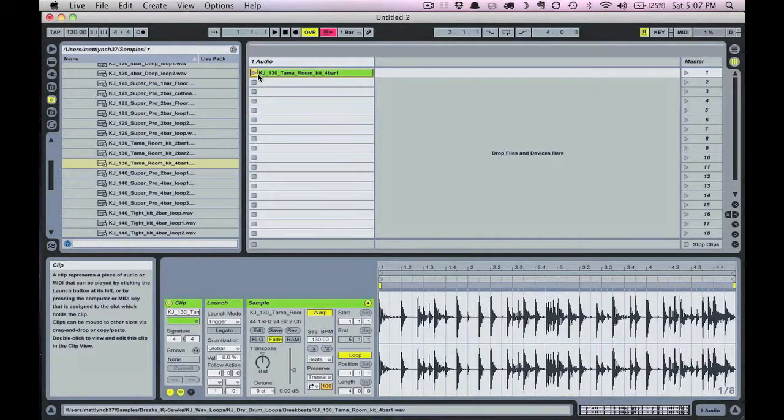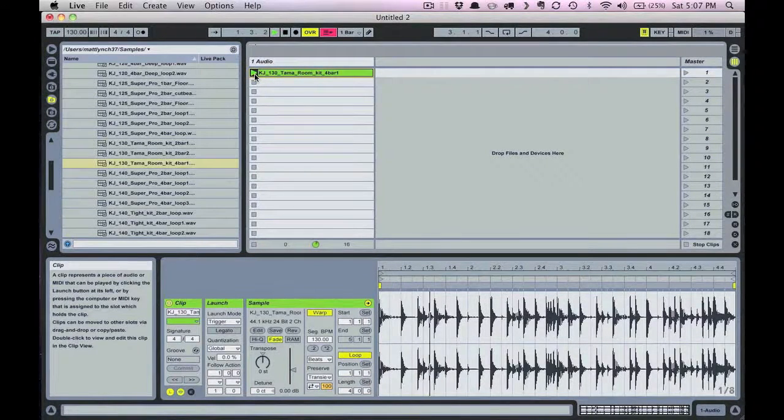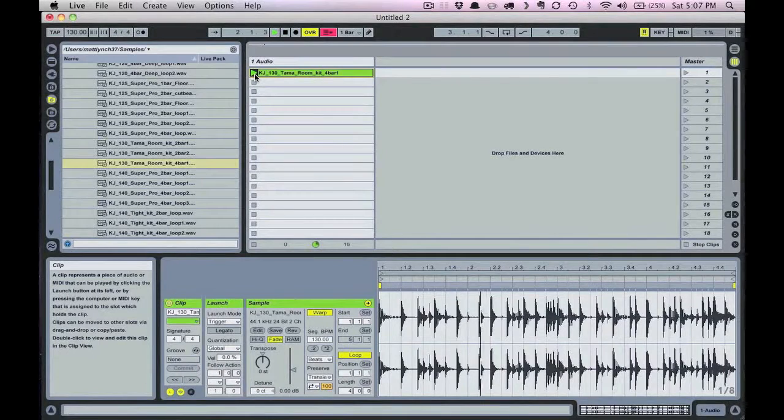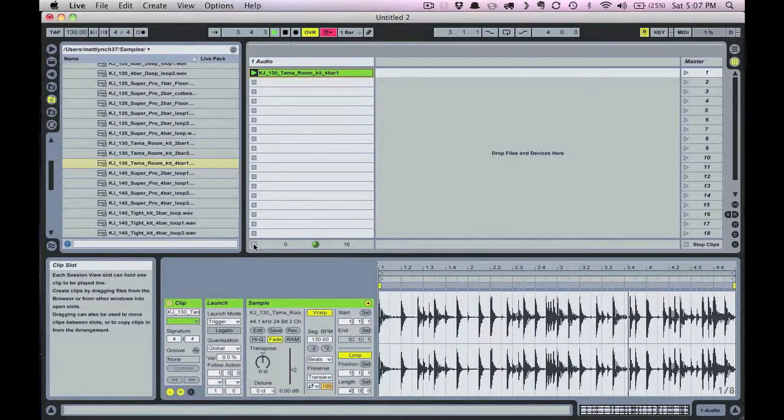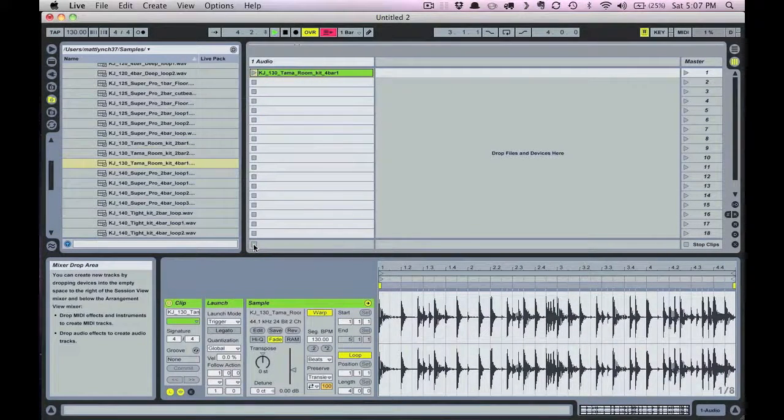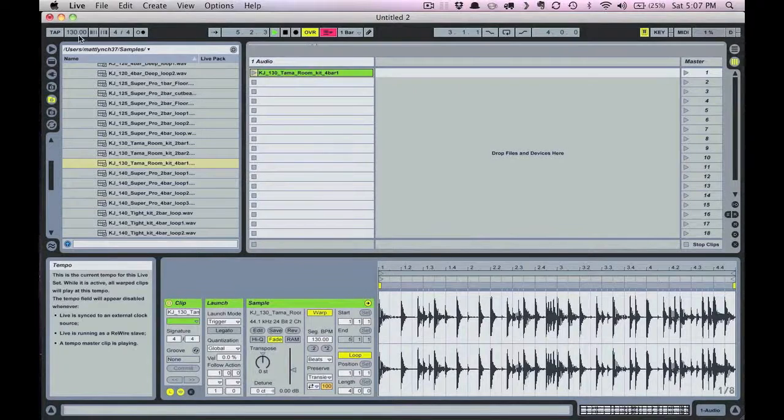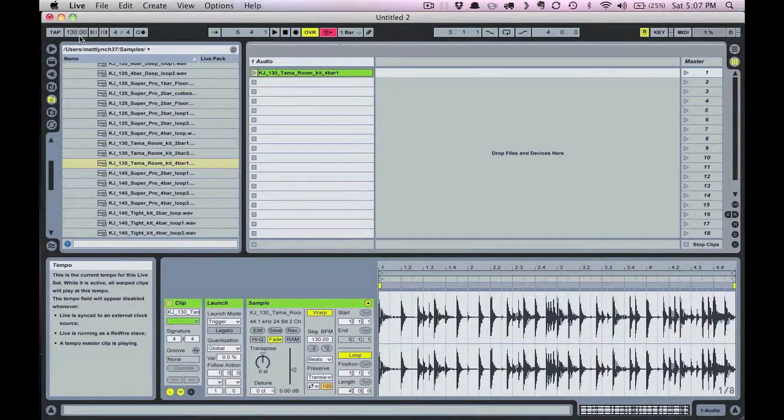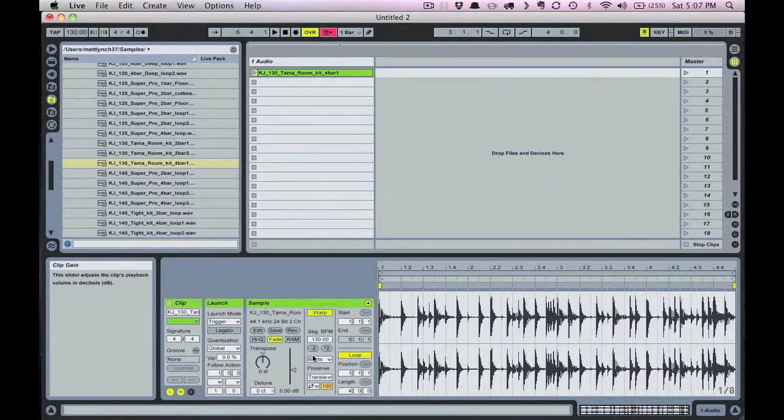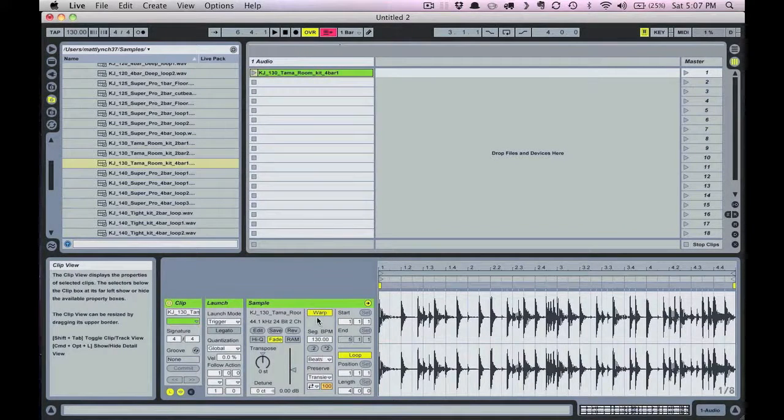Let's take a listen to that break. The tempo automatically gets set to 130 beats per minute since I'm selecting a pre-edited break and the warp function is on. So this drum break is already tempo synced as soon as I drop it onto the track.